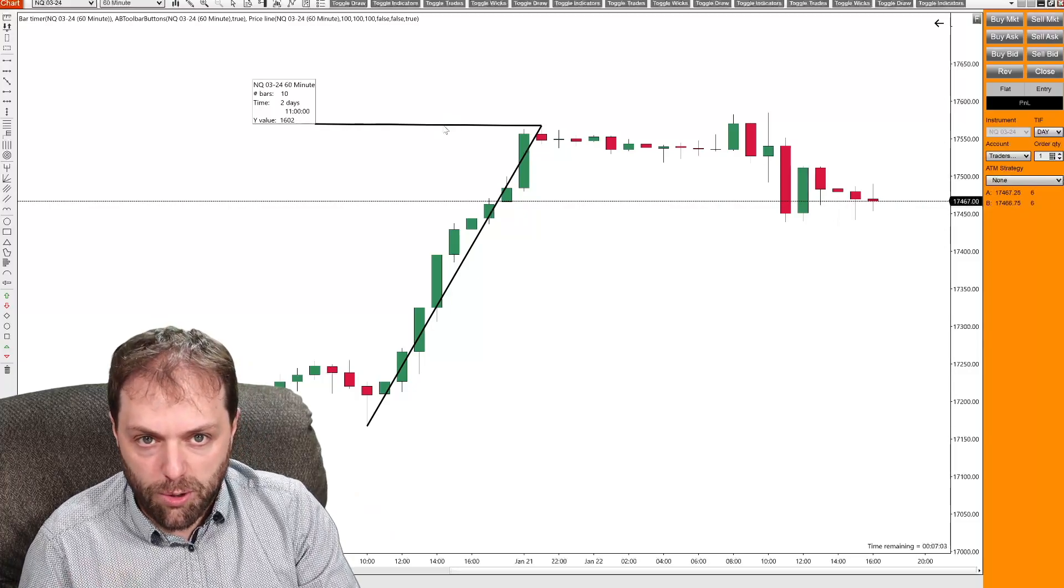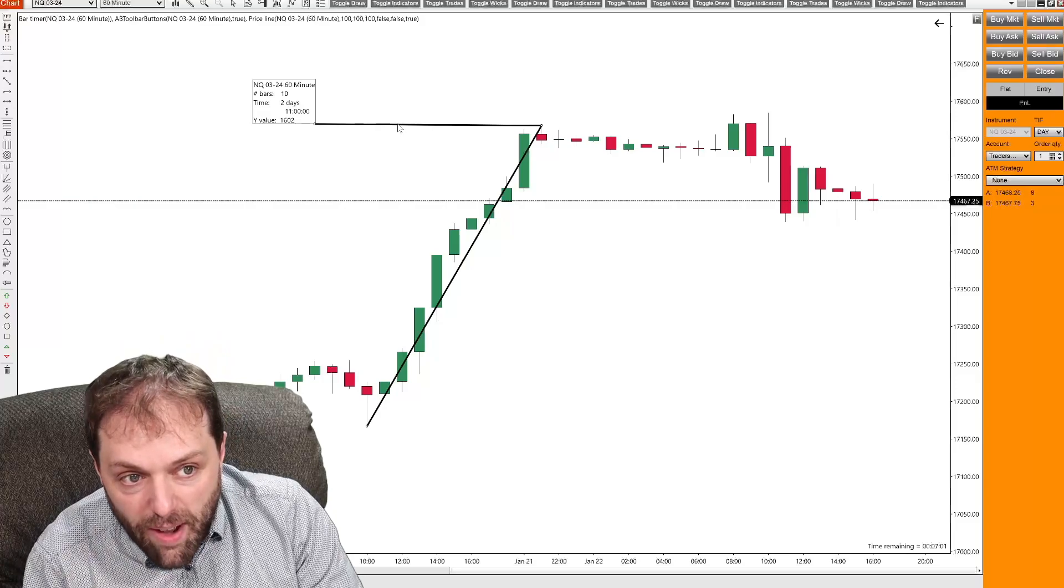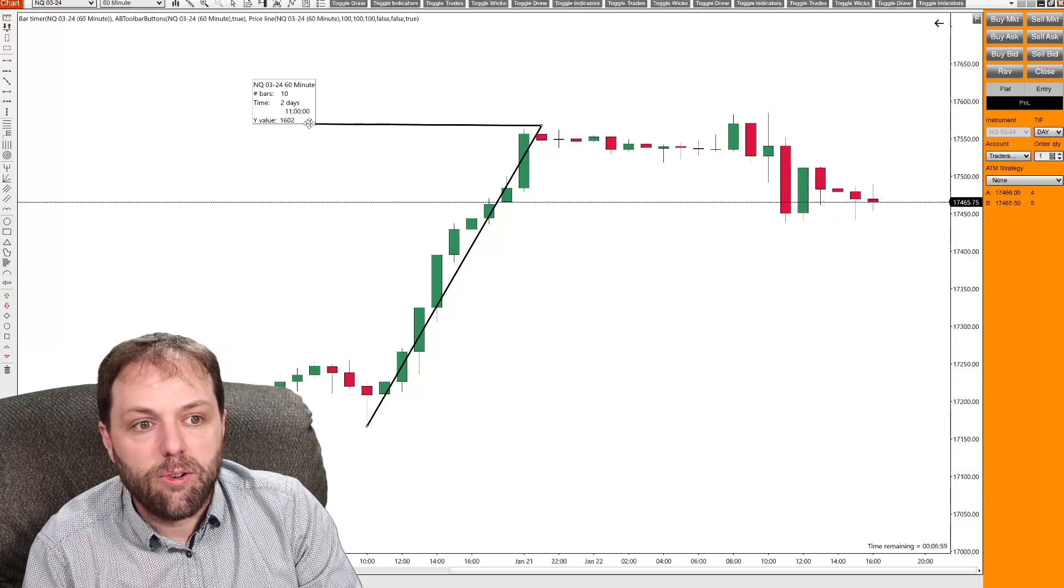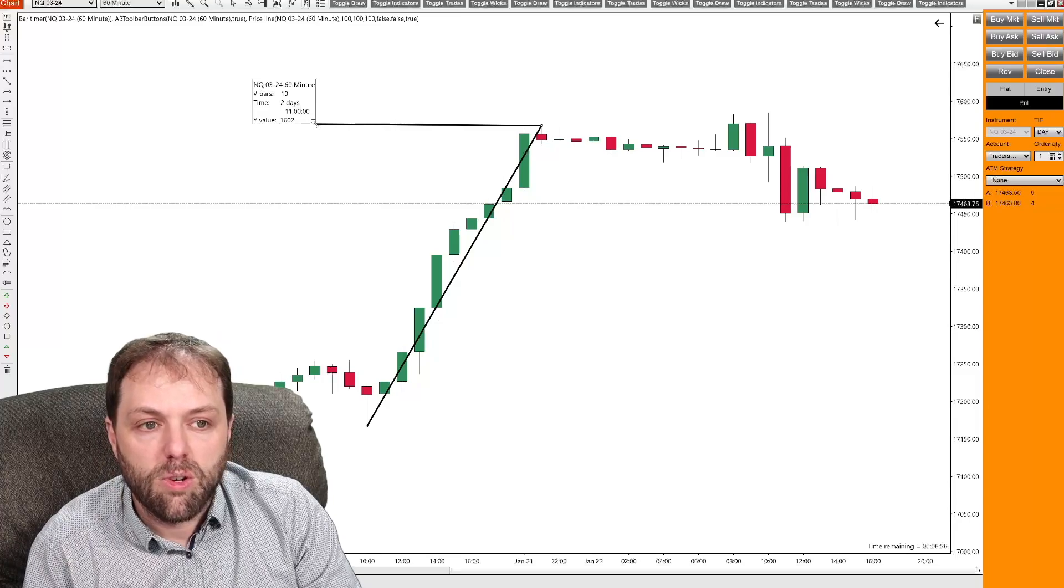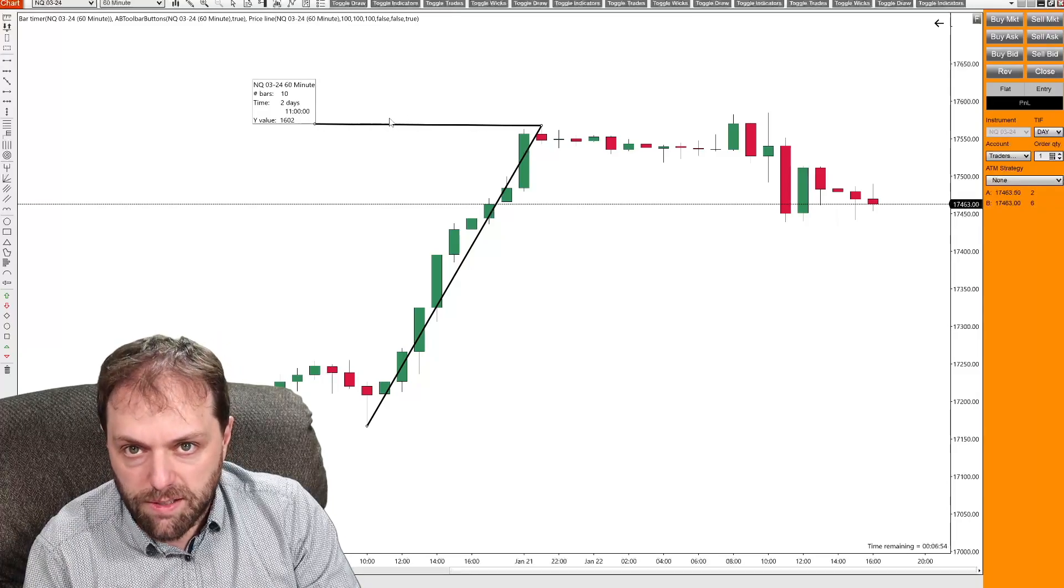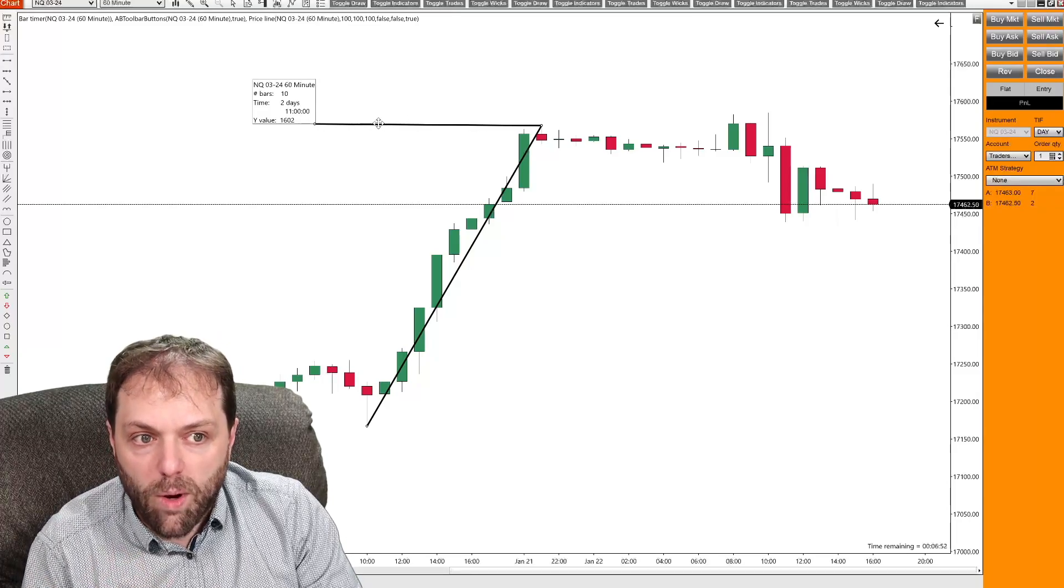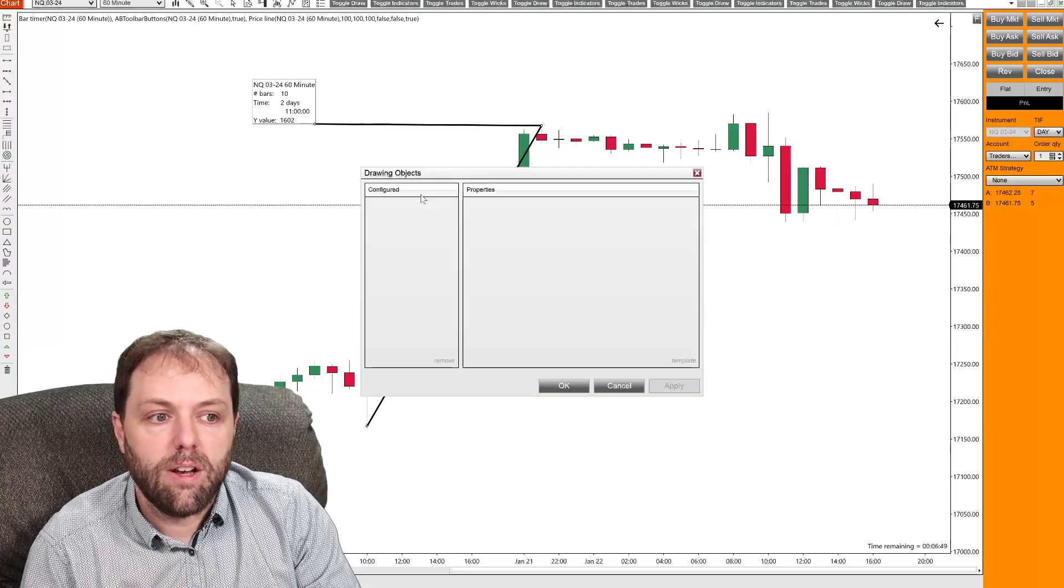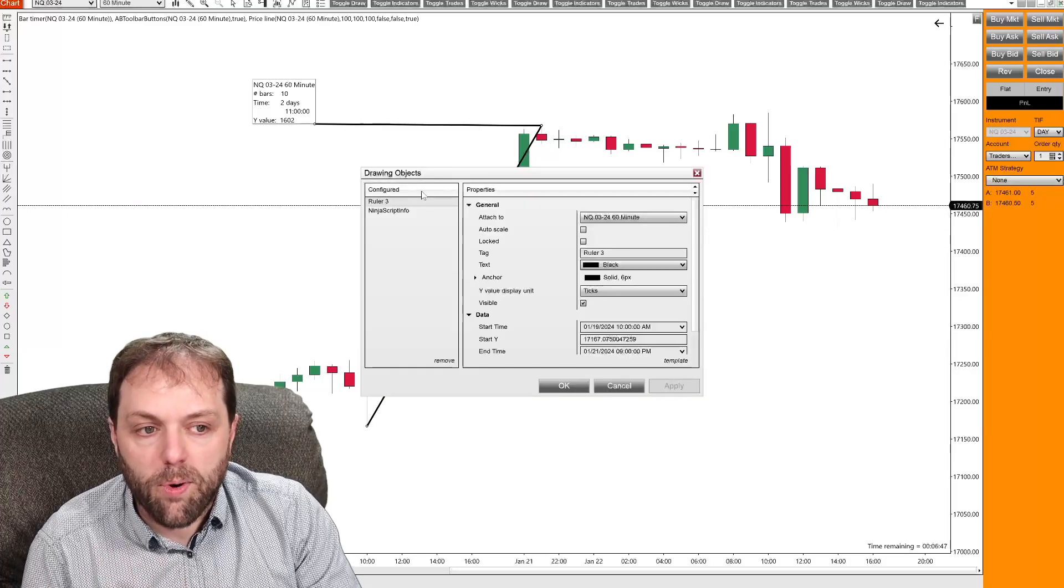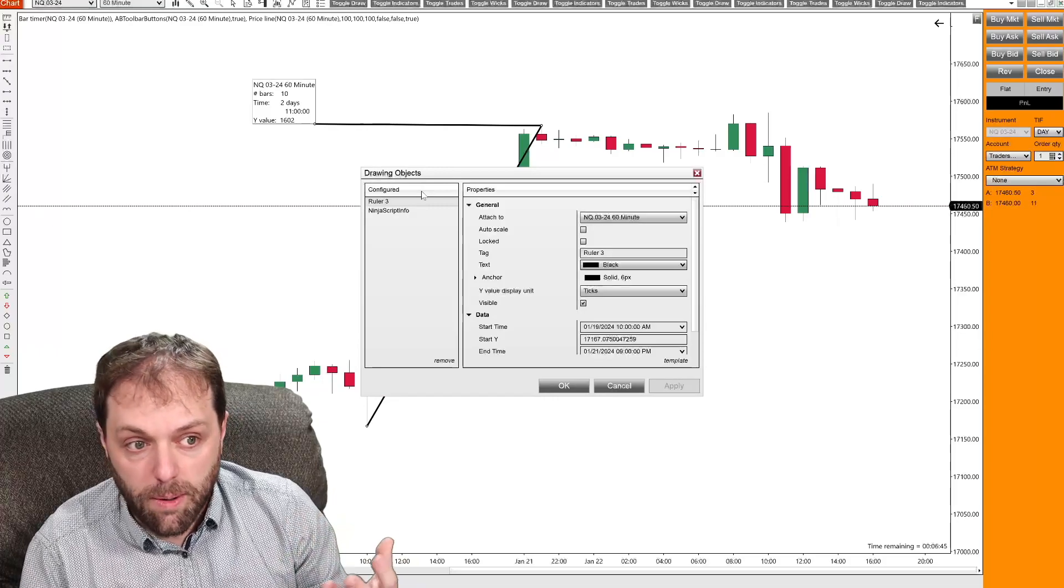What you will want to do is select that ruler tool. You could either click the line, you can click the box or click one of those anchor points. Right click once it's highlighted and select properties. Once you've selected properties, the drawing windows object will appear.